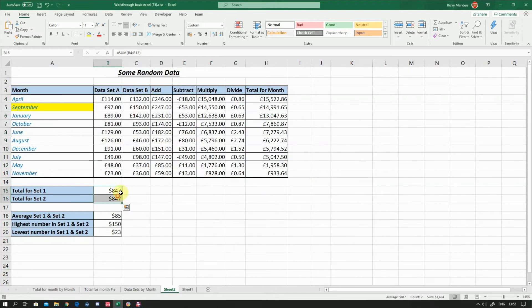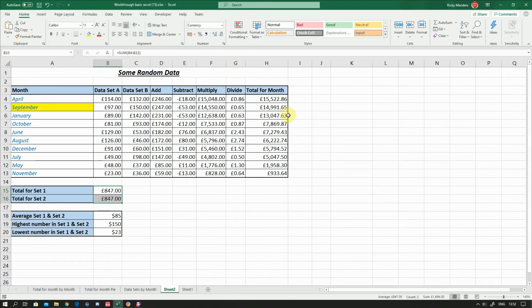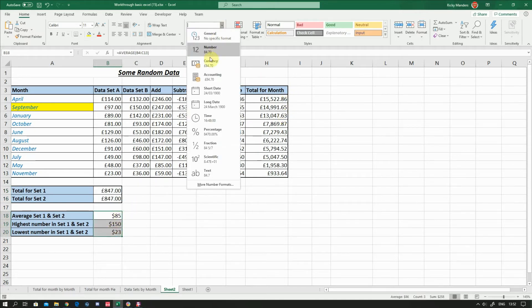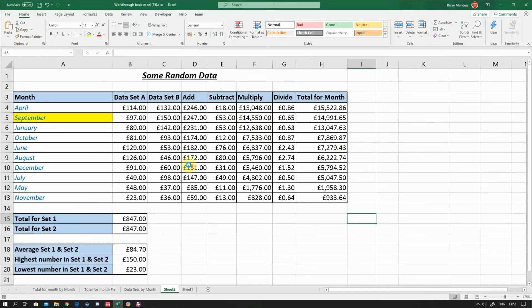I'm going to do the same for the remaining cells here, using the currency format, and that will fix that problem.